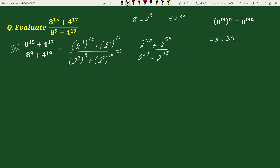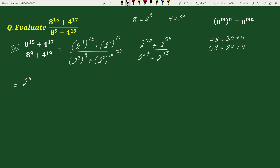We can write 45 as 34 plus 11, and similarly we can write 38 as 27 plus 11. So we can write 2 to the power 45 as 2 to the power (34 plus 11), plus 2 to the power 34, divided by 2 to the power 27, plus 2 to the power 38 as 2 to the power (27 plus 11).